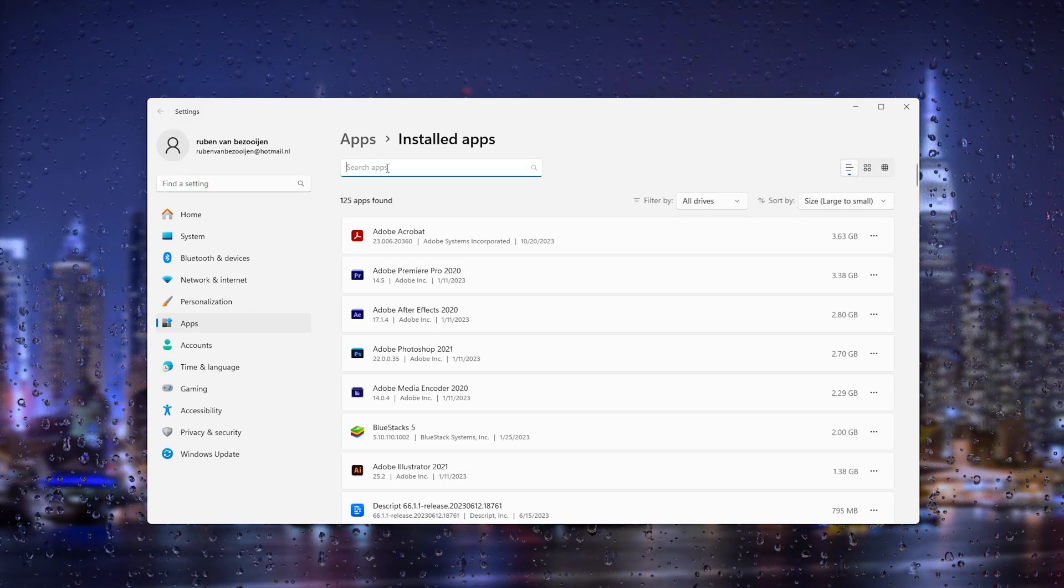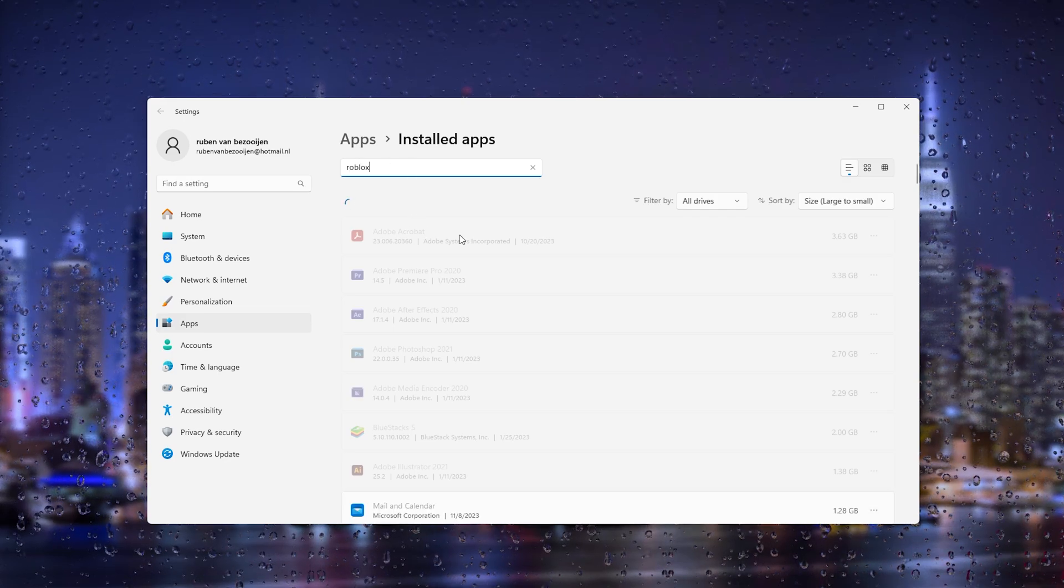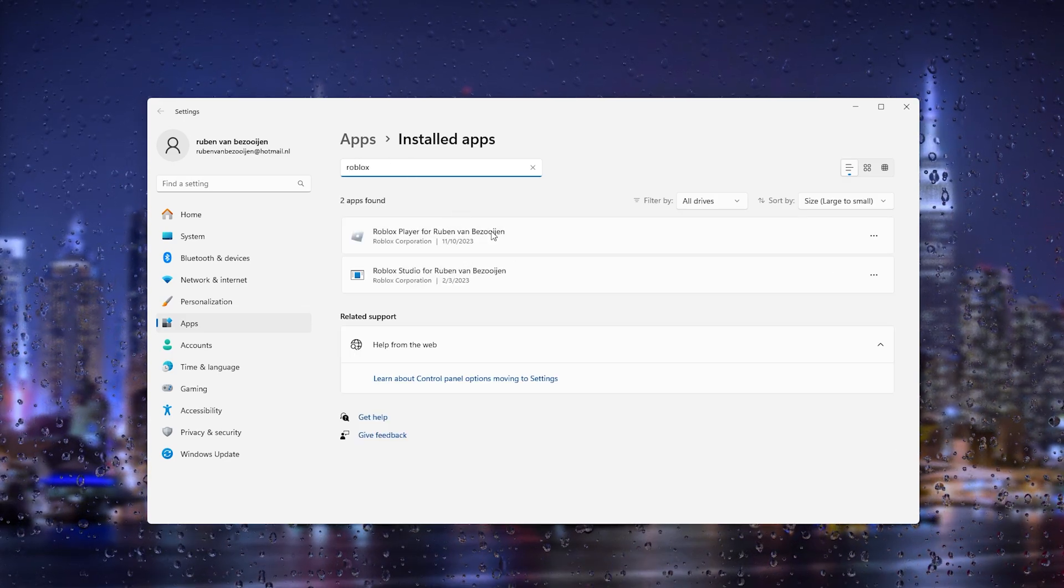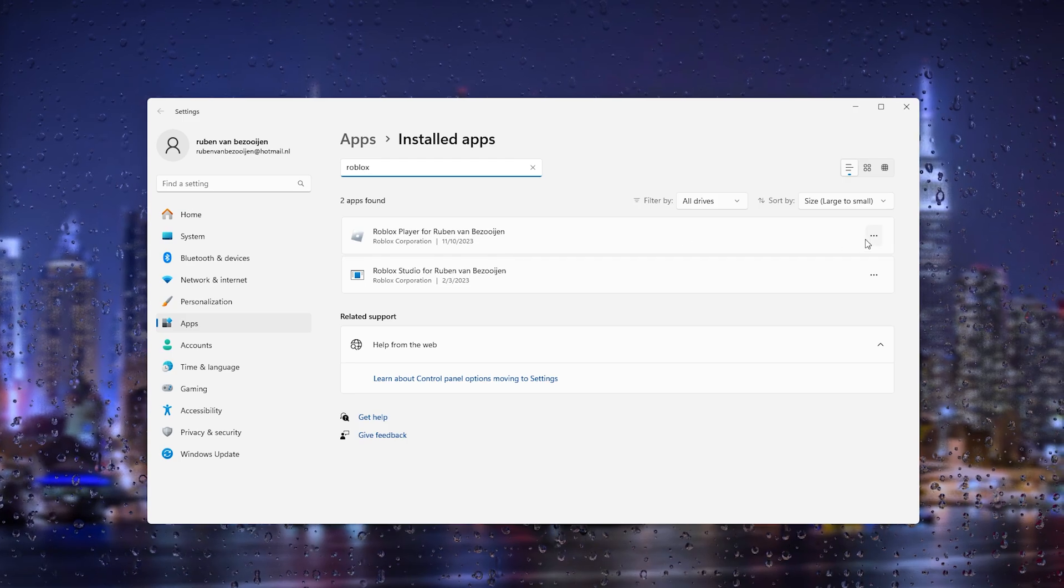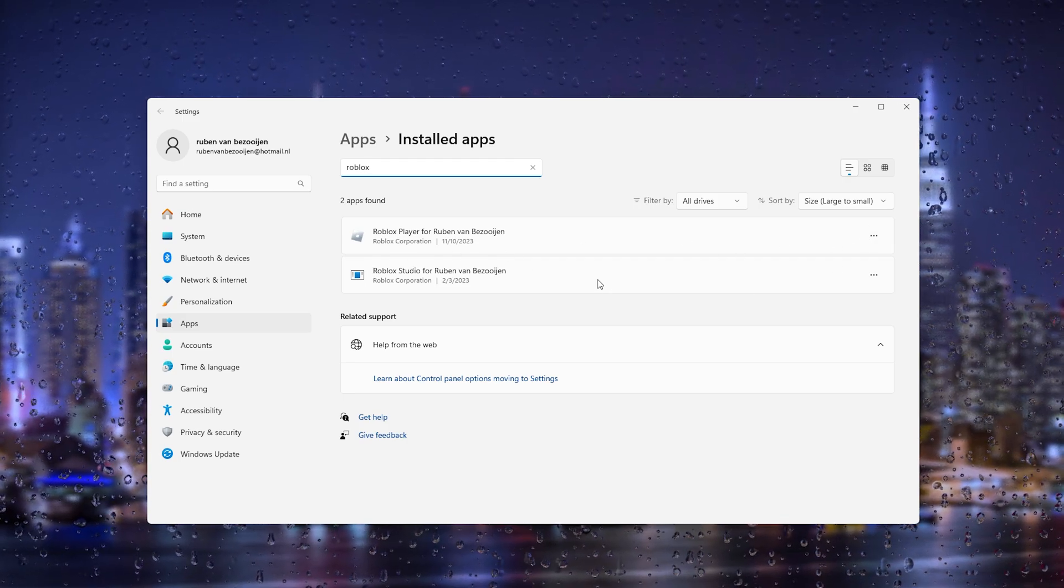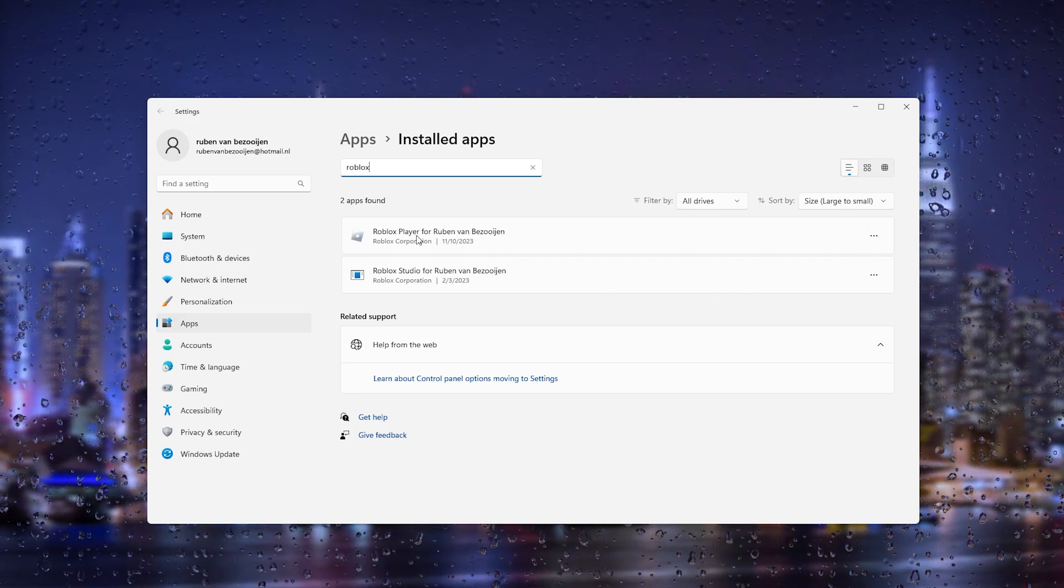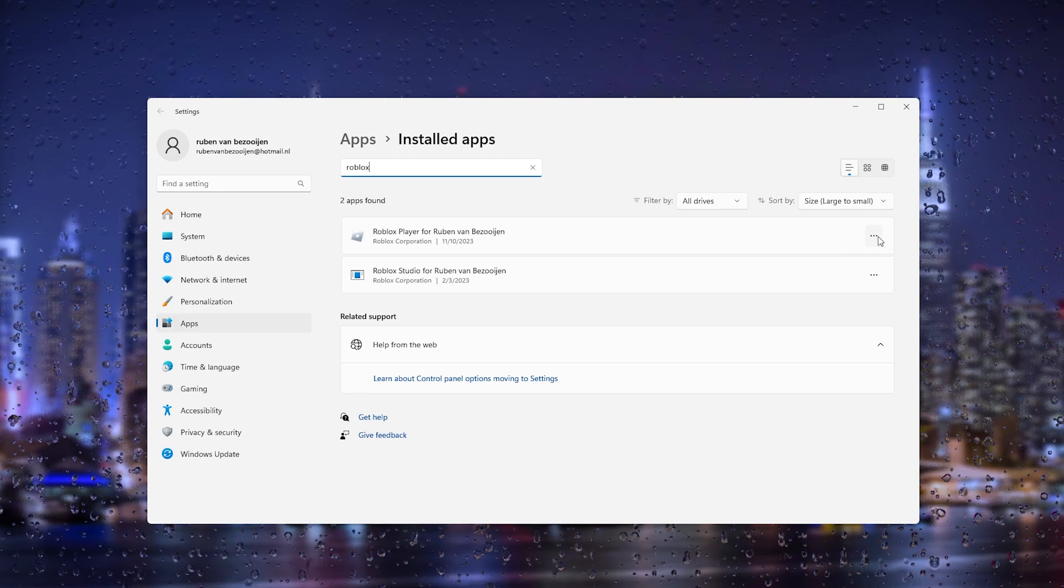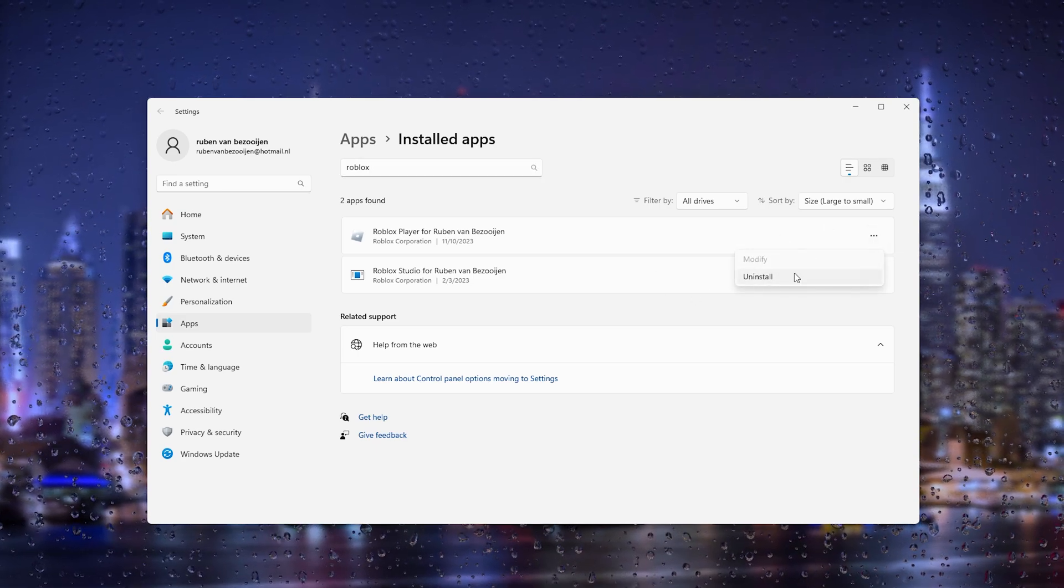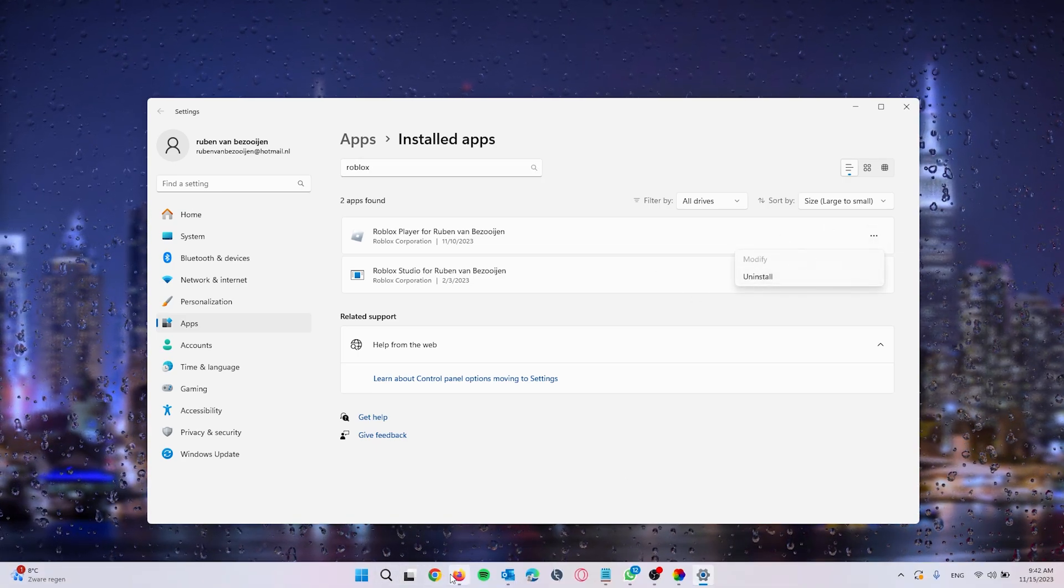What we will do is go to Roblox, it will search for the latest Roblox here, delete the versions that you are using, so let's say Roblox player here and uninstall the program.